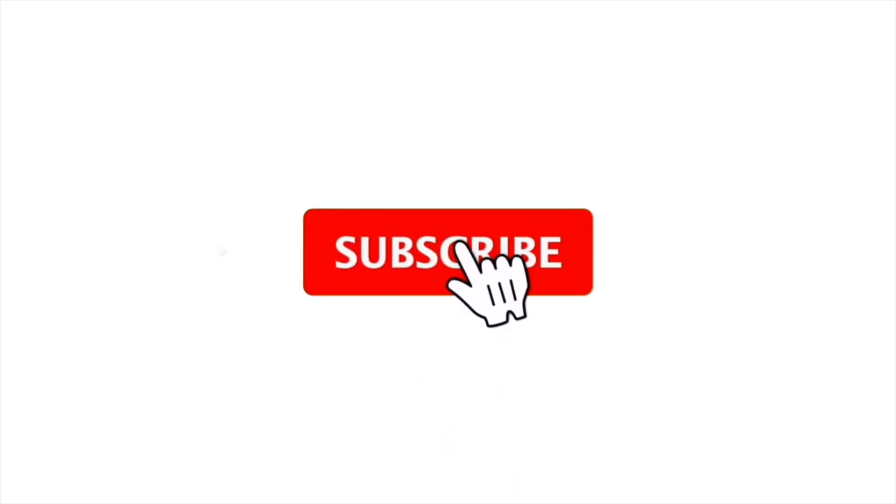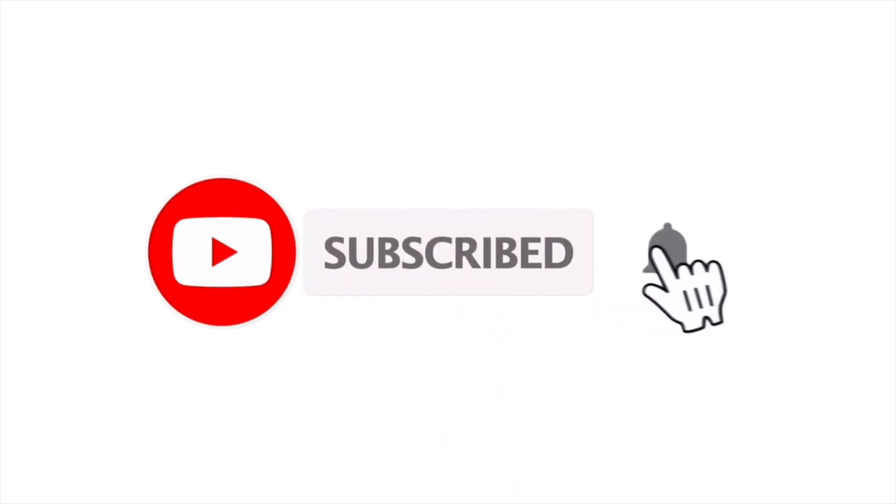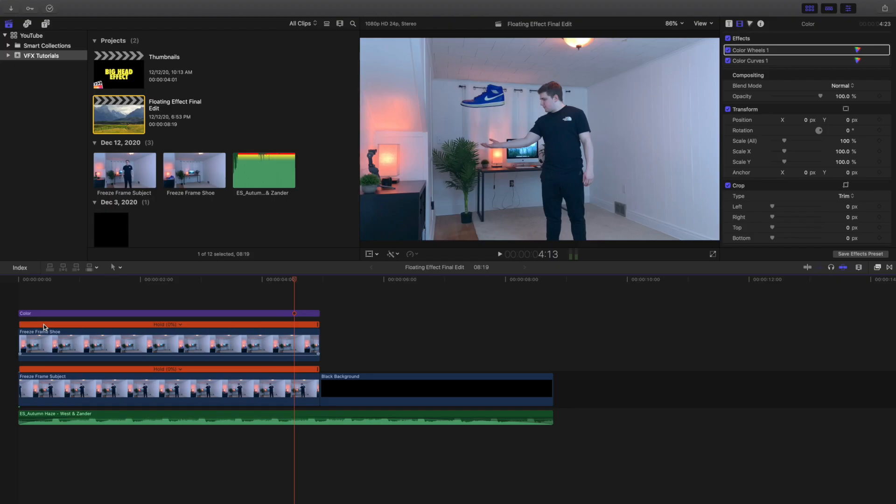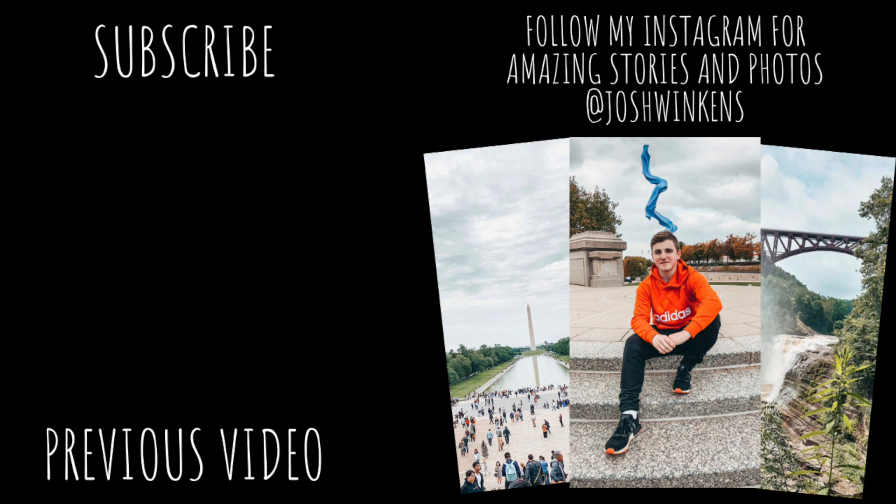Anyways, hopefully you enjoyed this video, hopefully you found it helpful and informative. If you want to see more Final Cut Pro 10 tutorials, make sure to hit that subscribe button. I have a Final Cut Pro 10 tutorial playlist with over 80 different tutorials. Hopefully you enjoyed this video, hopefully you come back for more Final Cut Pro 10 tutorials. See you guys in the next one, peace.